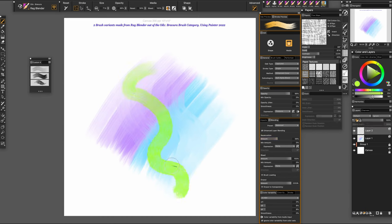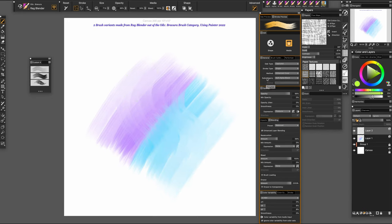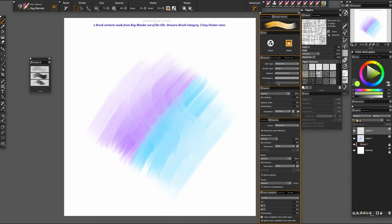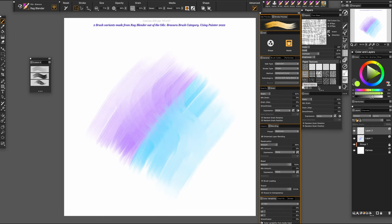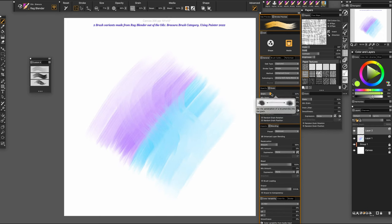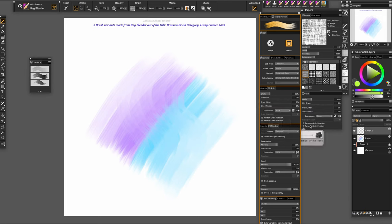So as you see, you can make a brush out of this. You can change a subcategory to a grainy soft alpha blend. When you do that, it activates this grain panel. As you can see, this grain panel came up. Same thing as this one.